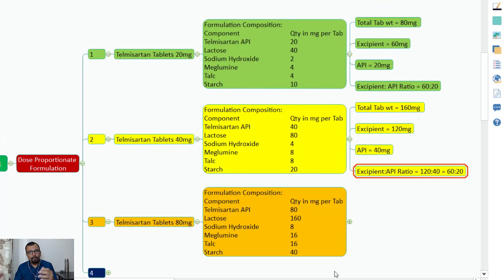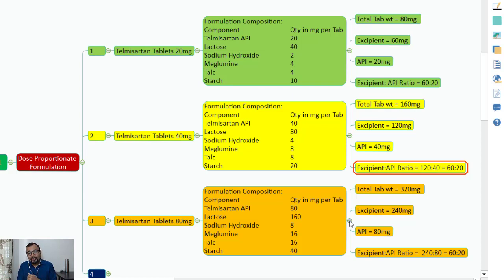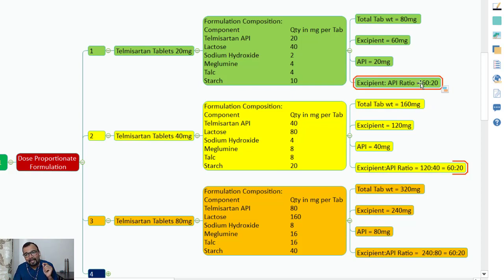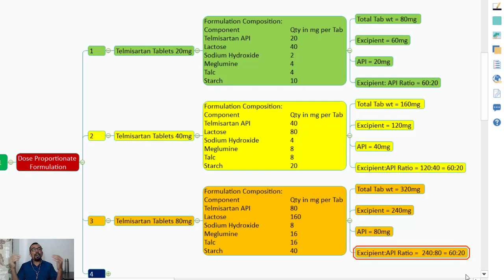For Telmisartan 80 mg, the total tablet weight is 320 mg, excipient quantity is 240 mg, API weight is 80 mg, and the excipient-to-API ratio is 240:80. Dividing by 4, you get 60:20 — the same ratio. So all three strengths have the same excipient-to-API ratio, confirming this is a dose proportionate formulation.